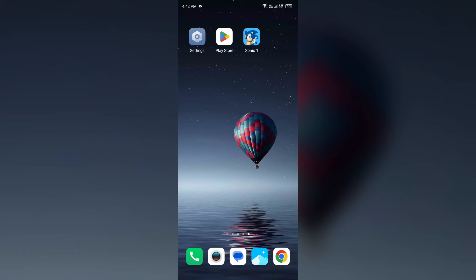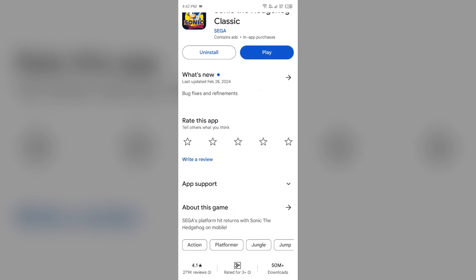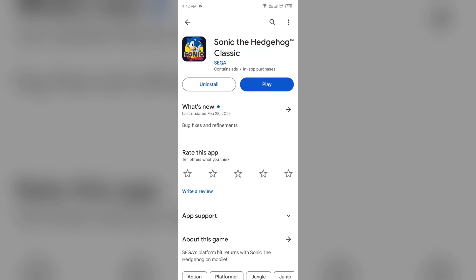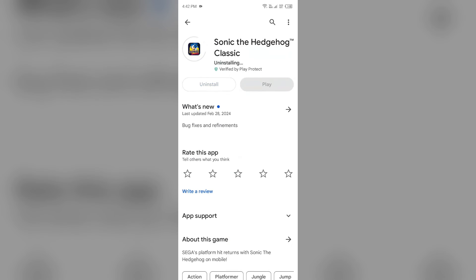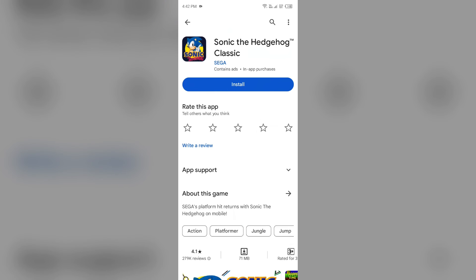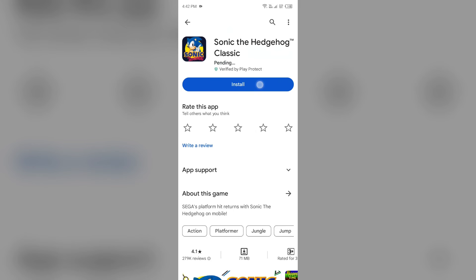After that, the next solution is delete and reinstall the app. For that, you have to open Play Store, search for the app, and then uninstall it. Once uninstalled, reinstall the app by clicking on the install button.